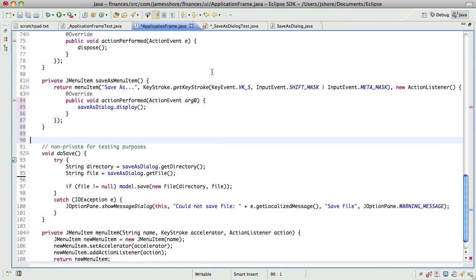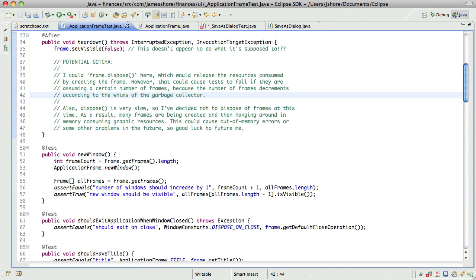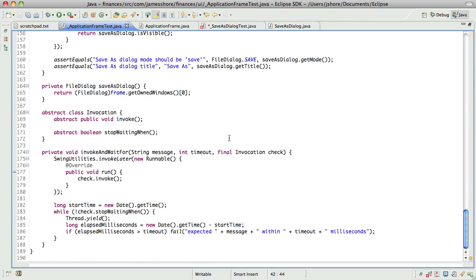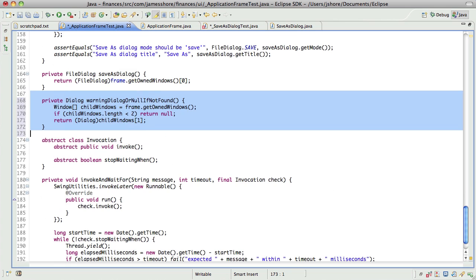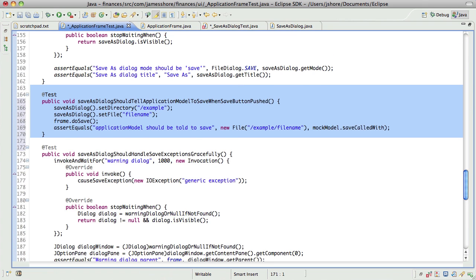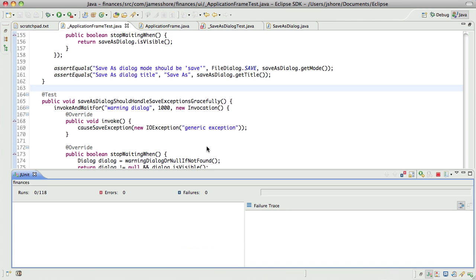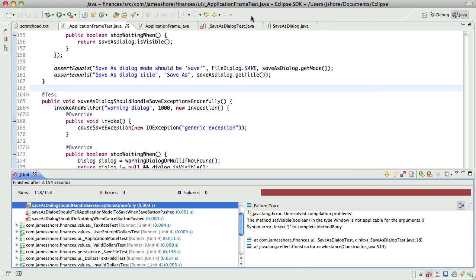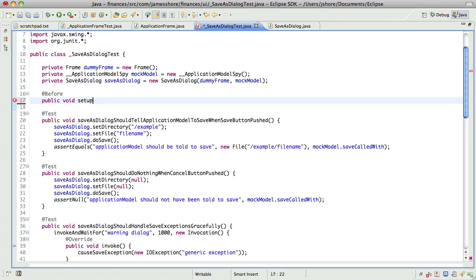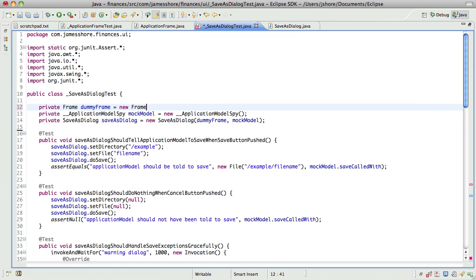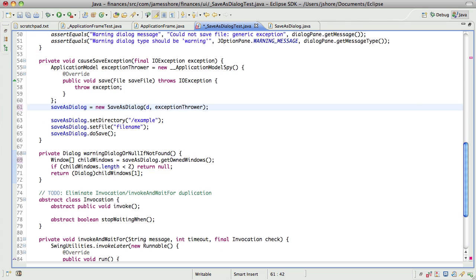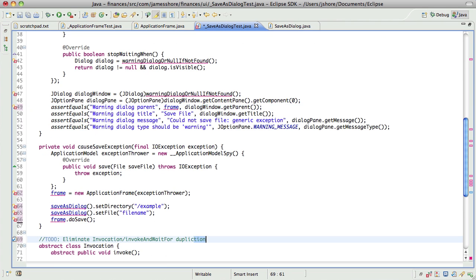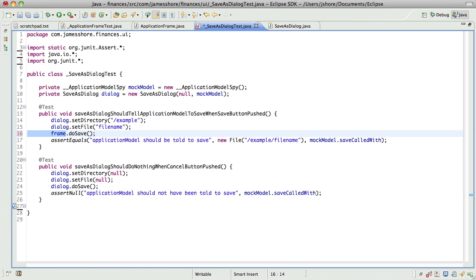Oh I'm in the wrong class. There. Okay so we've got our should handle save exceptions gracefully test back. Oh I've got a compiler error. So I'm going to take out all the stuff I put in here to try to make that one test work. There.